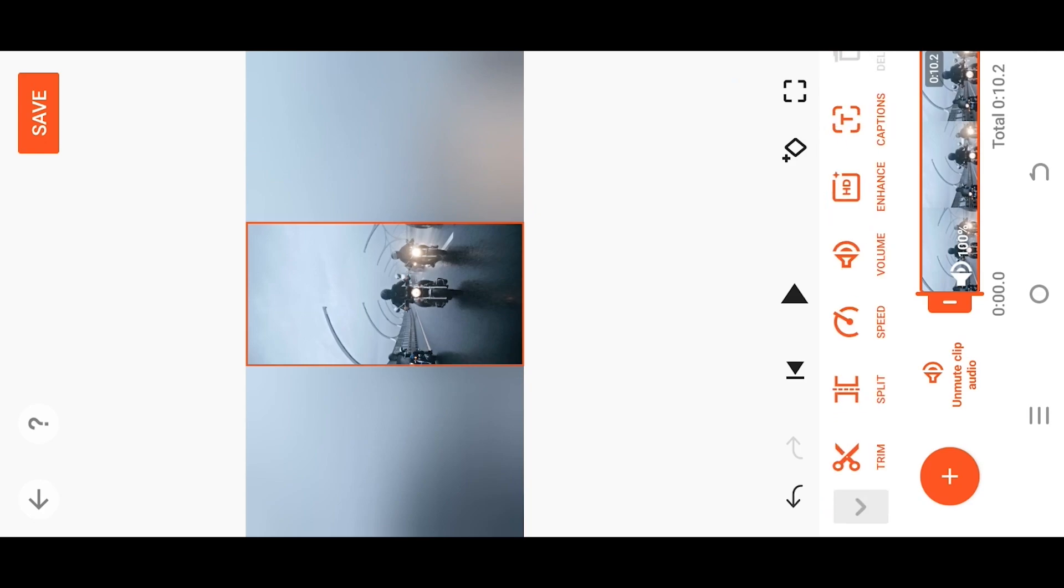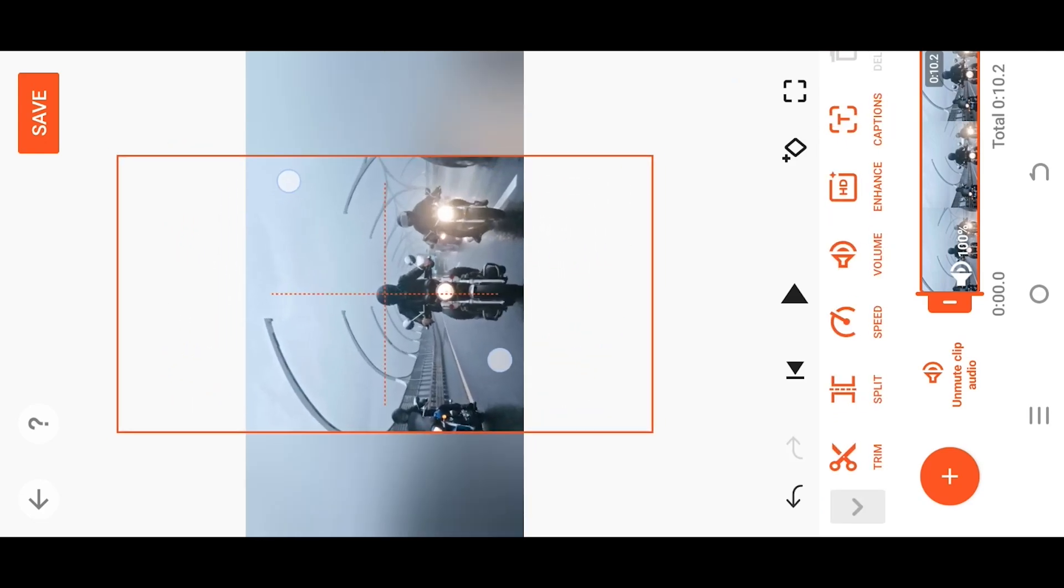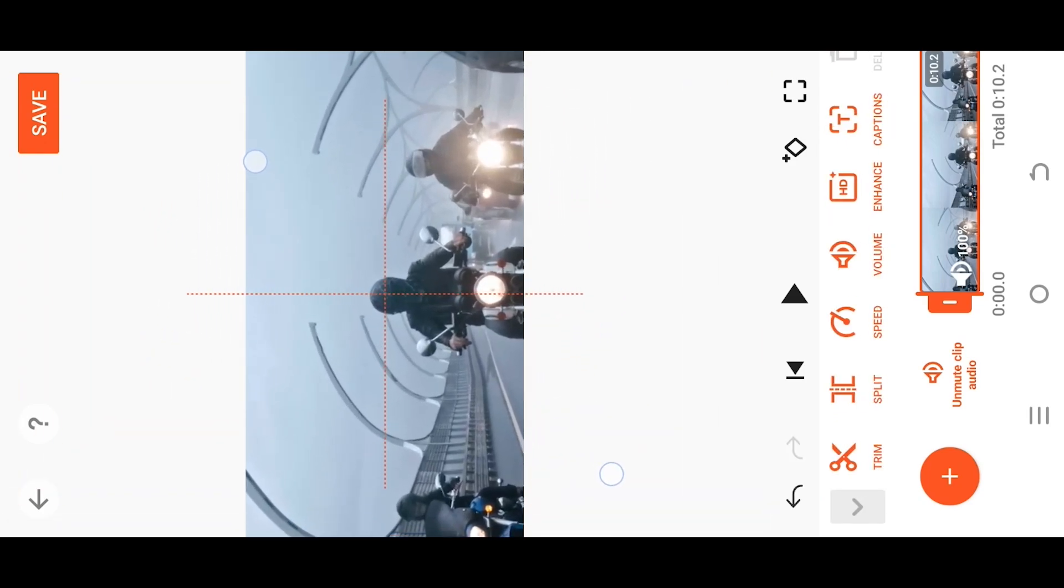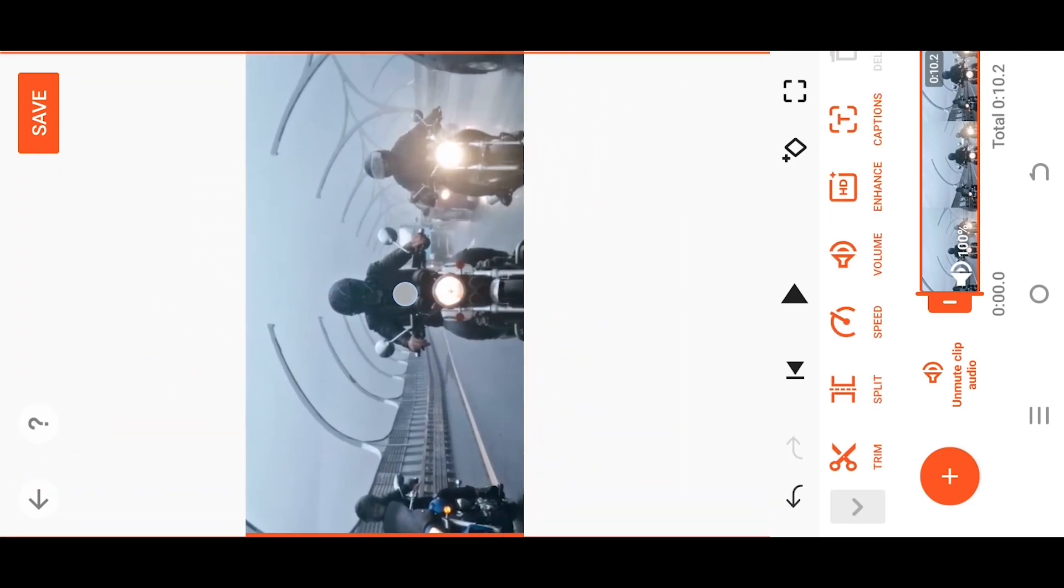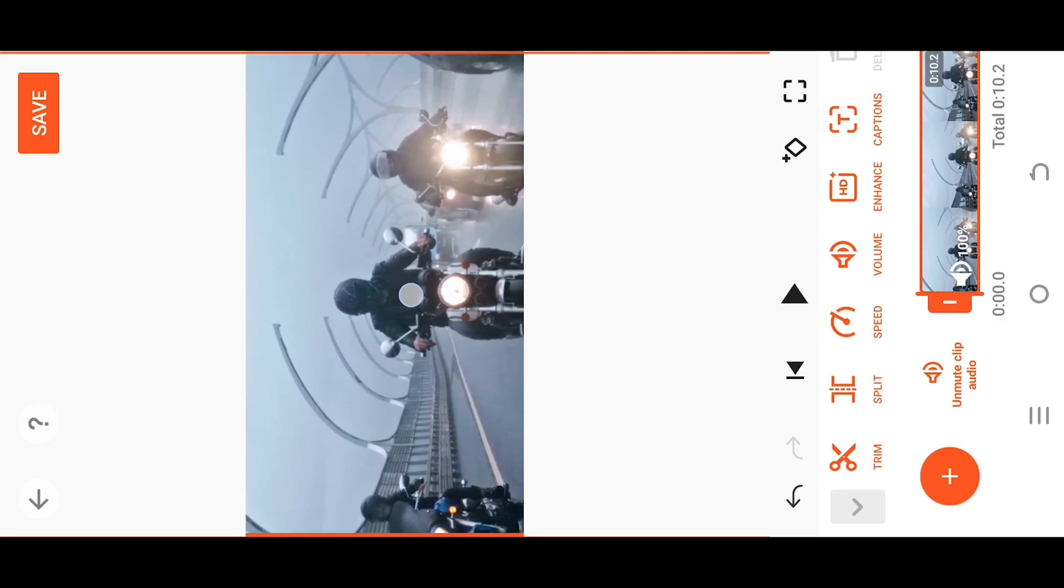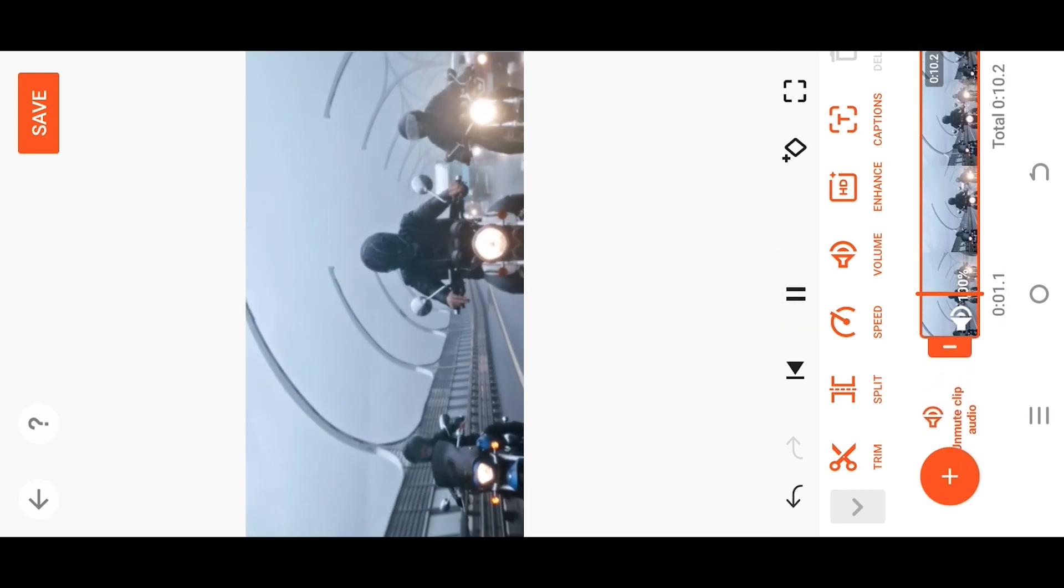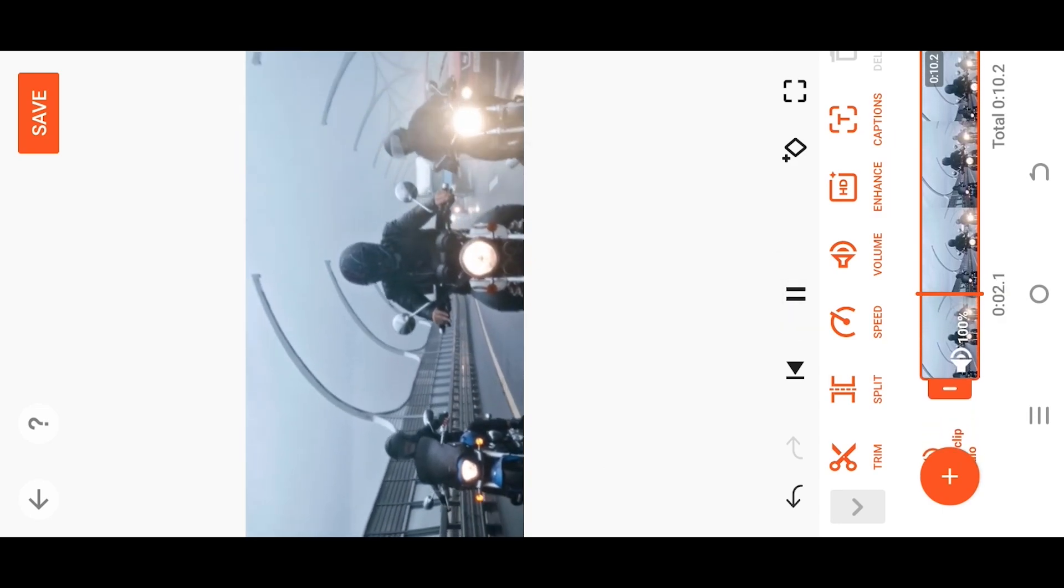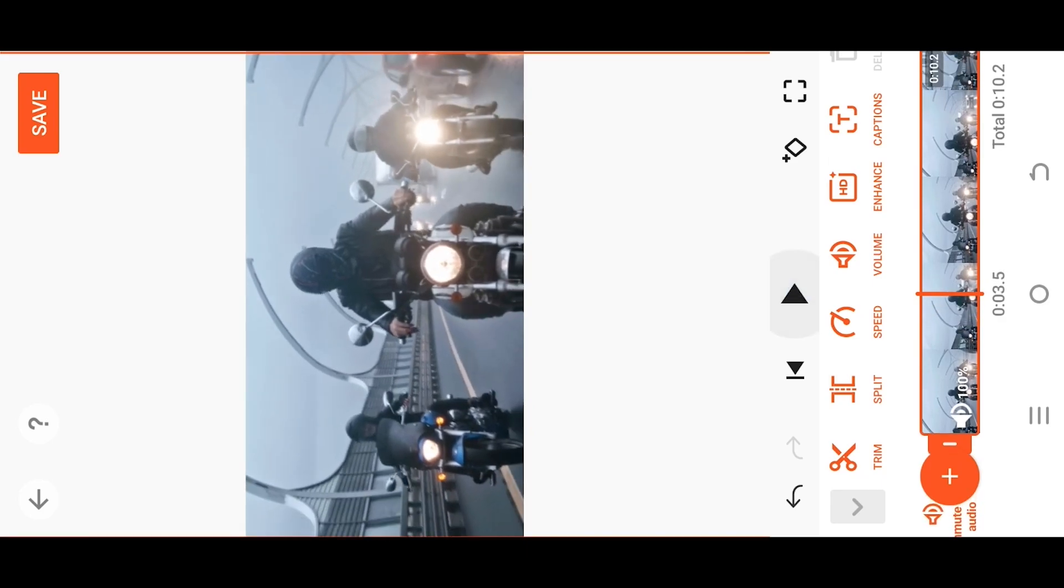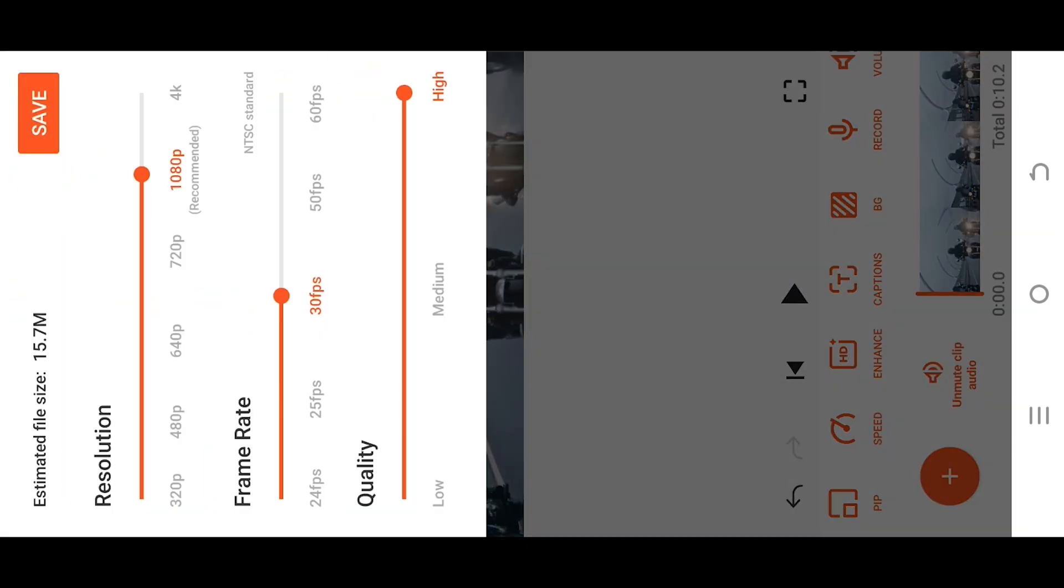Now select the video layer, pinch out to zoom in, and try to cover the full screen. We are done. Now just export the video by selecting save, resolution, and frame rate. That's it.